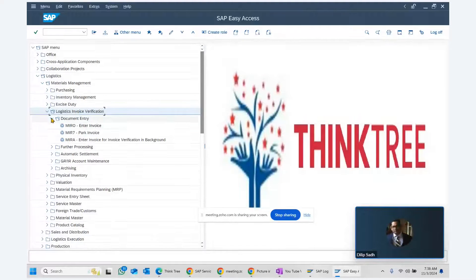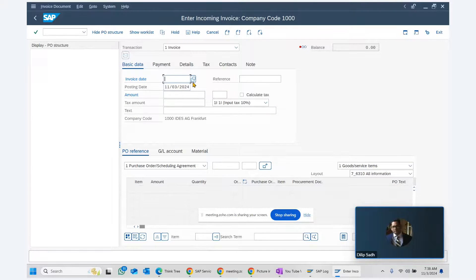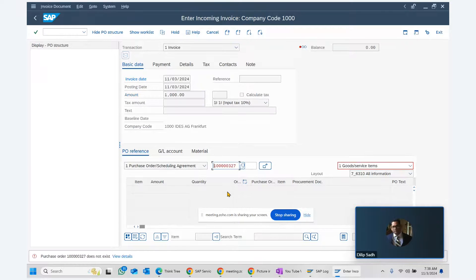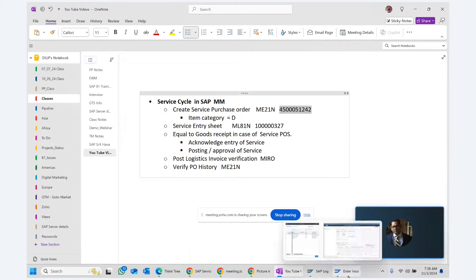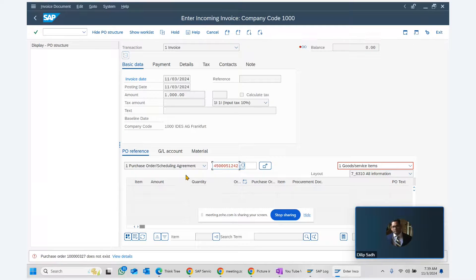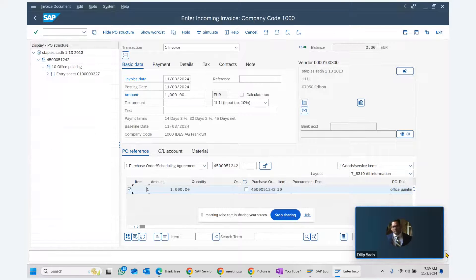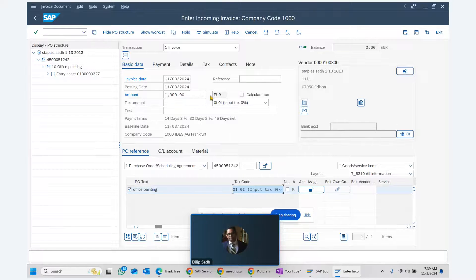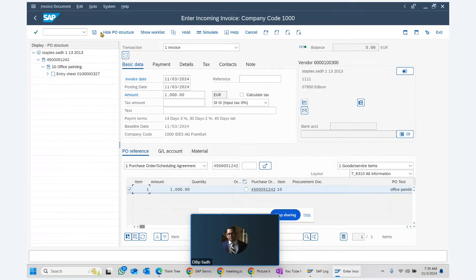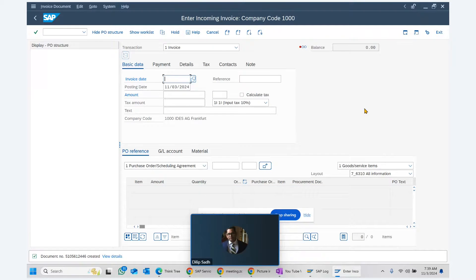The logistic invoice verification uses the same transaction MIRO that we normally use. We enter the amount of one thousand dollars, enter the PO number, and hit Enter. The system brings up the details and the balance comes to zero. We can also add text in the line item. After hitting post, the message at the bottom confirms that the material document has been posted.